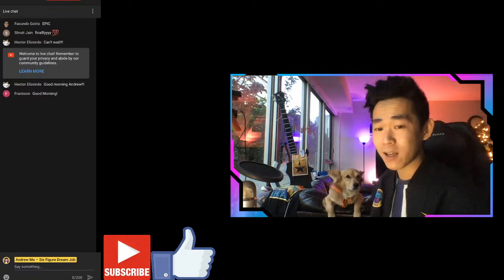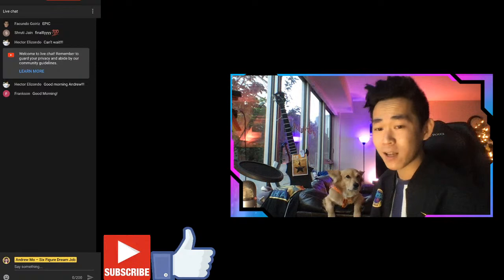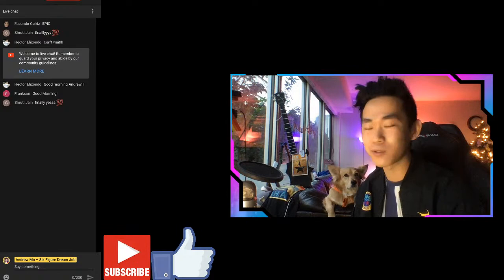My name is Andrew, I'm a data scientist in Silicon Valley. This is Professor Meatball. Good morning everyone.